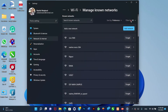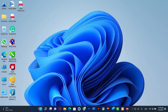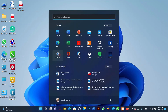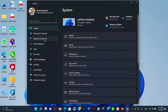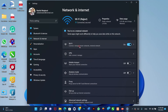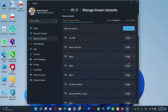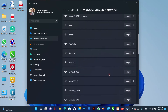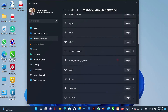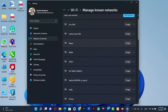Remove existing Wi-Fi network. To delete a Wi-Fi connection from Windows 11, use these steps. 1. Open Settings. 2. Click on Network and Internet. 3. Click the Wi-Fi page on the right side. 4. Click the Manage Known Networks setting. 5. Click the Forget button for the network you want to remove. Once you complete the steps, the network configuration will no longer be available on the device.